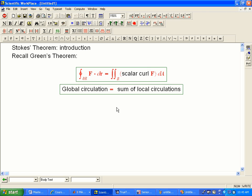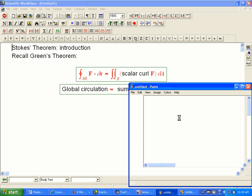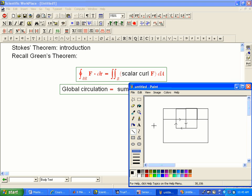Green's Theorem, remember, we have a two-dimensional region R and its boundary. So schematically maybe R would be this big rectangle, and then the boundary of R would be this whole thing.